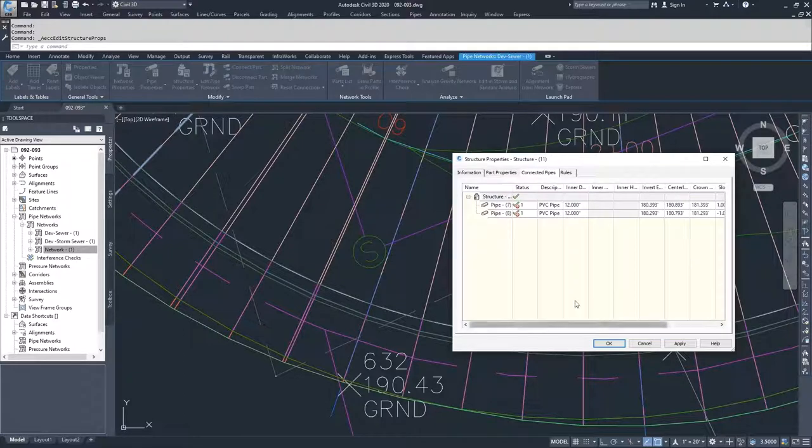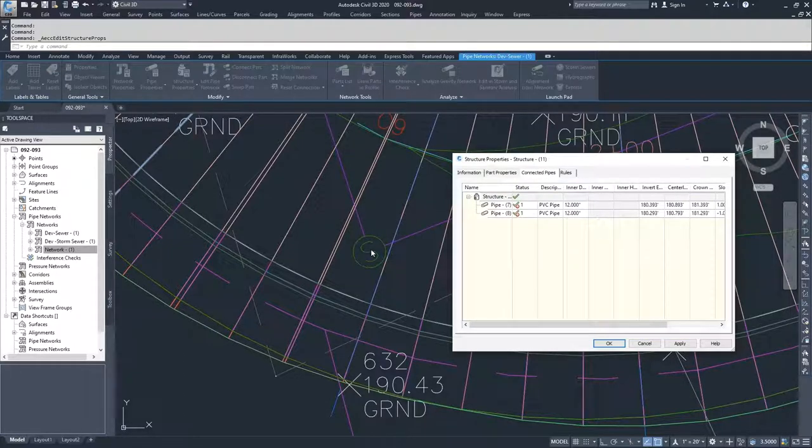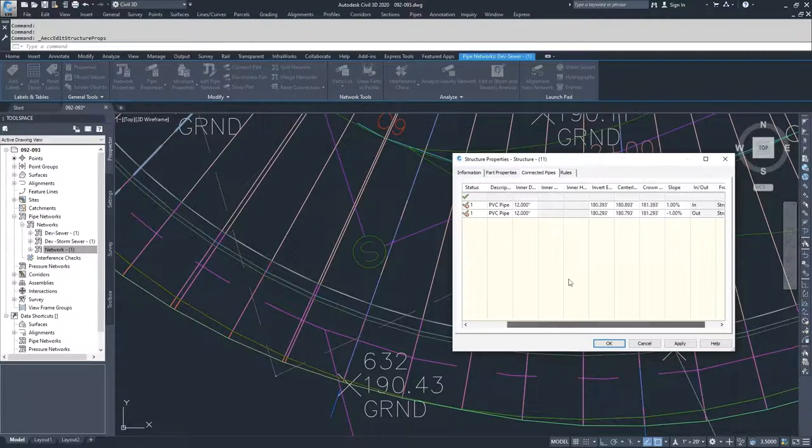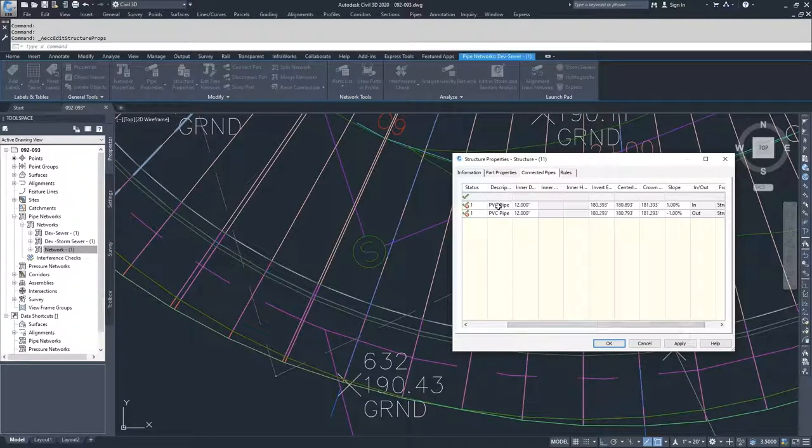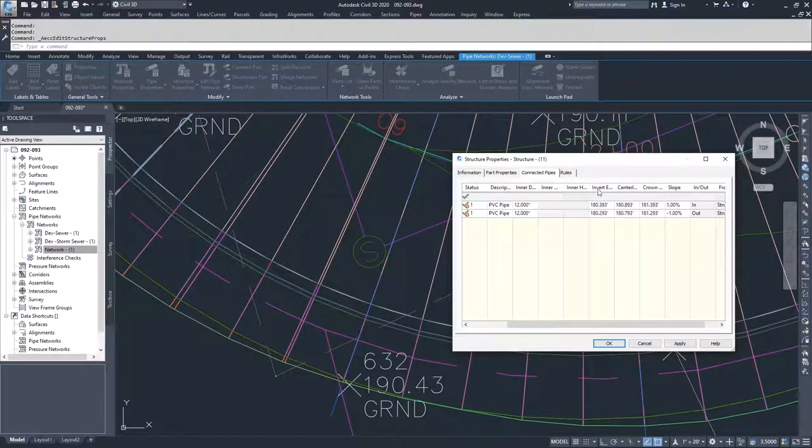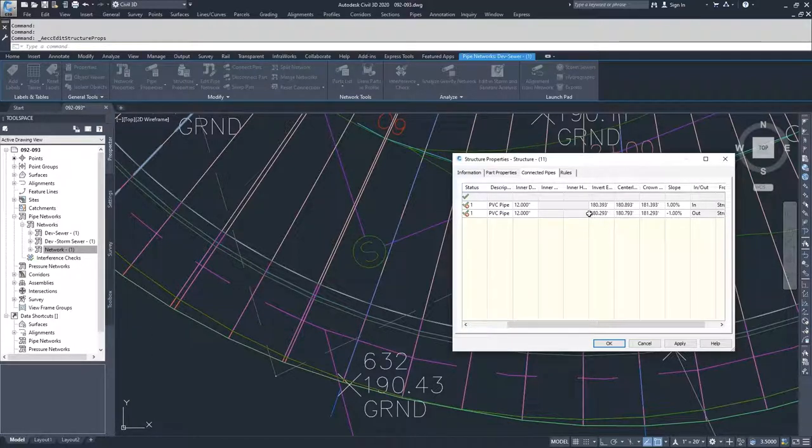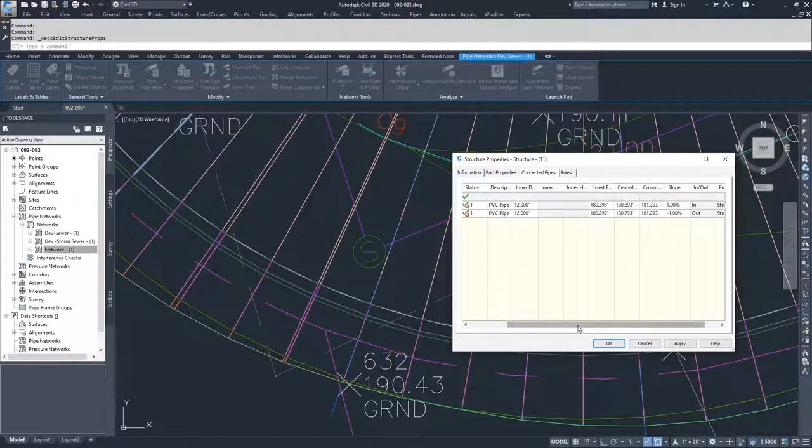We're going to move on to connected pipes. These are the pipes that are connected to this specific structure. We have information on what type of pipe it is, what's the inner diameter, what's the invert elevation, the centerline elevation, the crown elevation, the slope. And all of this information can be changed to modify the pipes in this window.